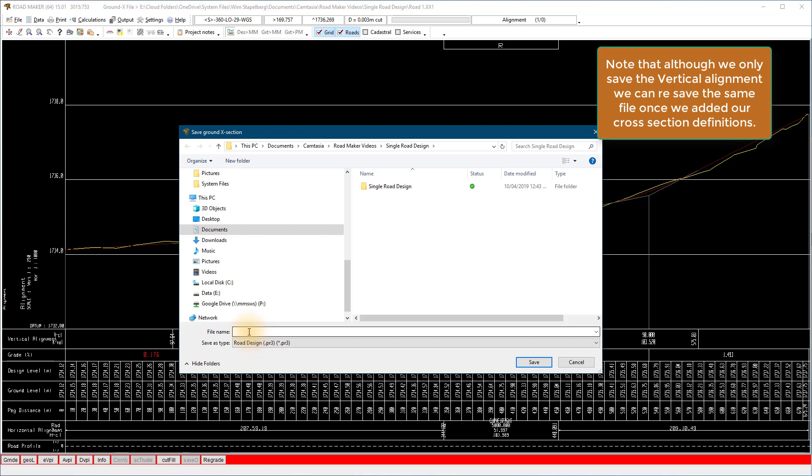The extension of the design file is .pr3. Save the design file with the same name as the .xx1, .gro, and .pid files.